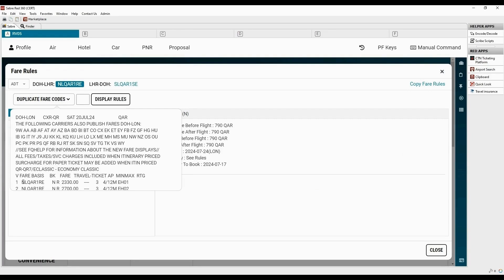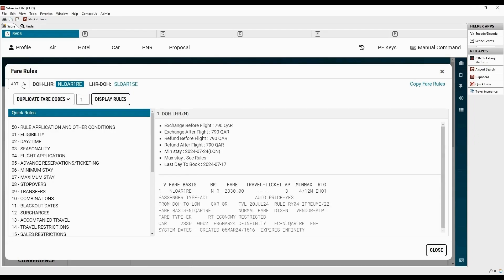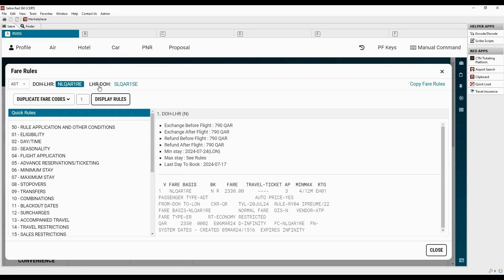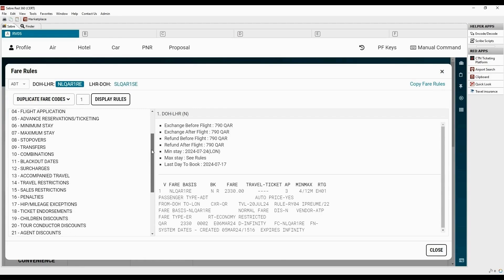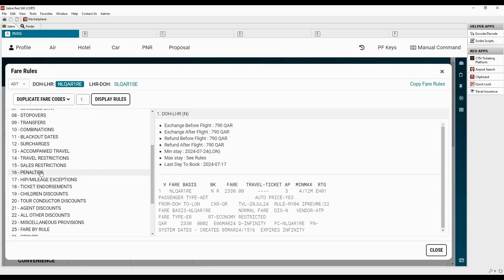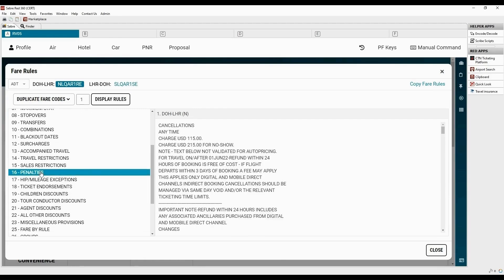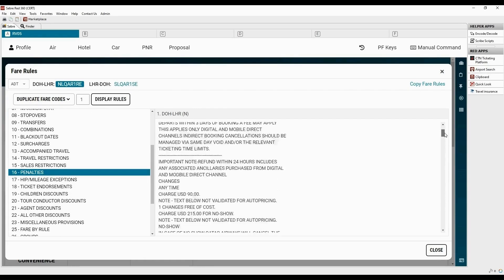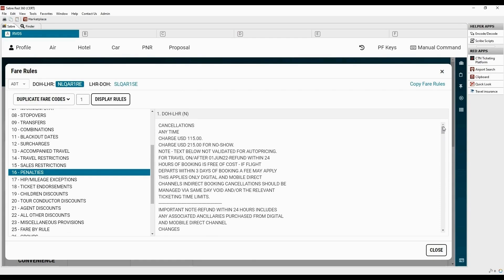Here, we have duplicate fare codes. Let's choose the first one and click display rules. The passenger type code can be selected from here. The fare rules should be checked for each fare basis. Scroll down and select category 16 to check penalties rule. All the penalty details are displayed on the right side of the screen.